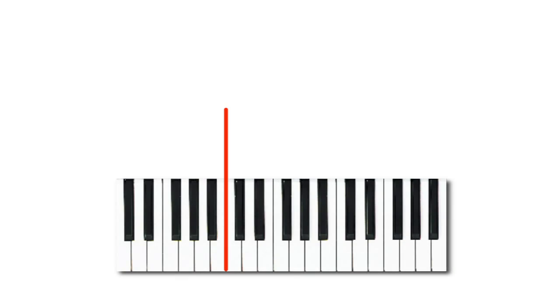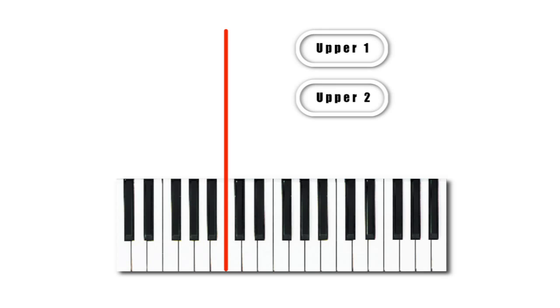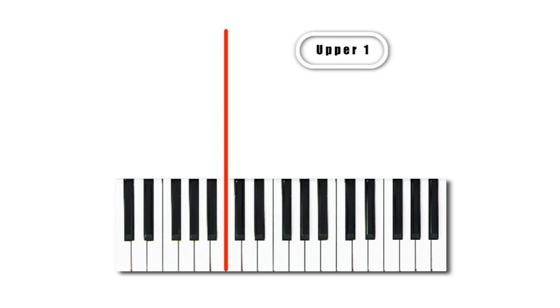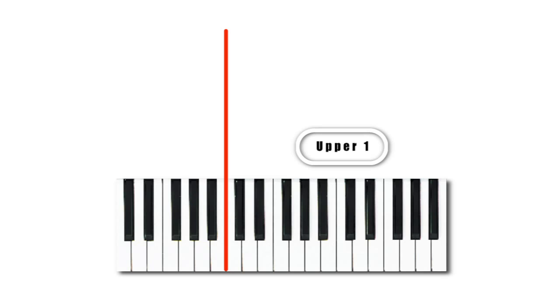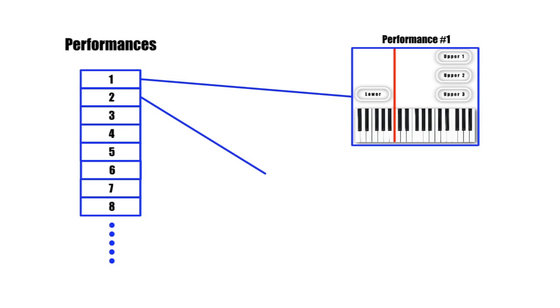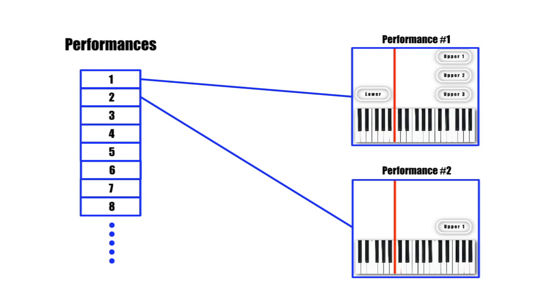Sometimes your real-time tracks might be a layer of three sounds on the top plus a sound in the lower. Or it could simply be one sound in the upper. Whatever your real-time tracks are, including the levels, panning, effects, etc., they can be saved and recalled as a performance. Think of the performances as a library of your favorite real-time track setups.